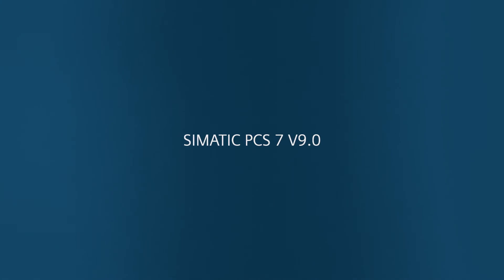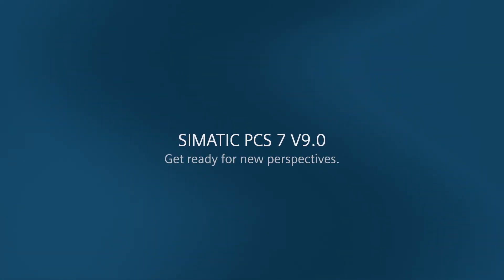SIMATIC PCS 7 version 9. Get ready for new perspectives.